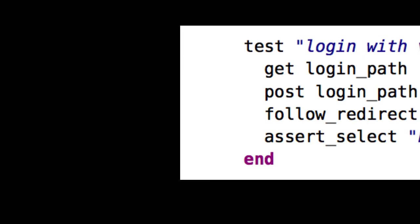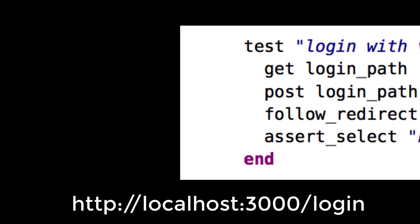Get login path is the equivalent of you typing in this URL into your browser and hitting enter. This test, written in Ruby on Rails, handles some of the magic of converting that word login path into localhost 3000 login. In other words, our URL. And that get word is the framework telling us, or us telling the framework, we'd like to do an HTTP get.